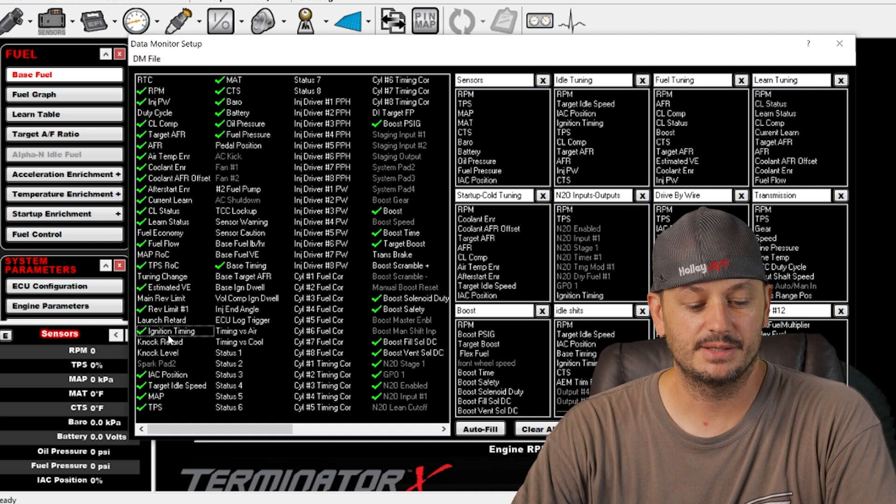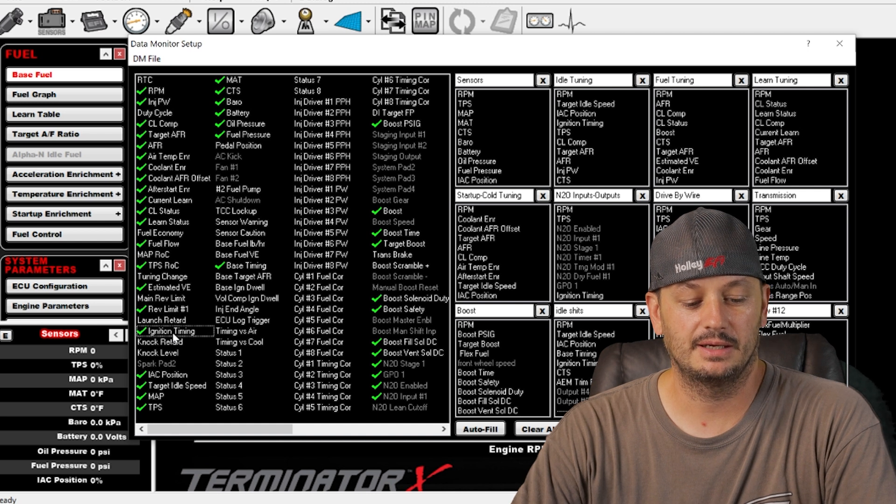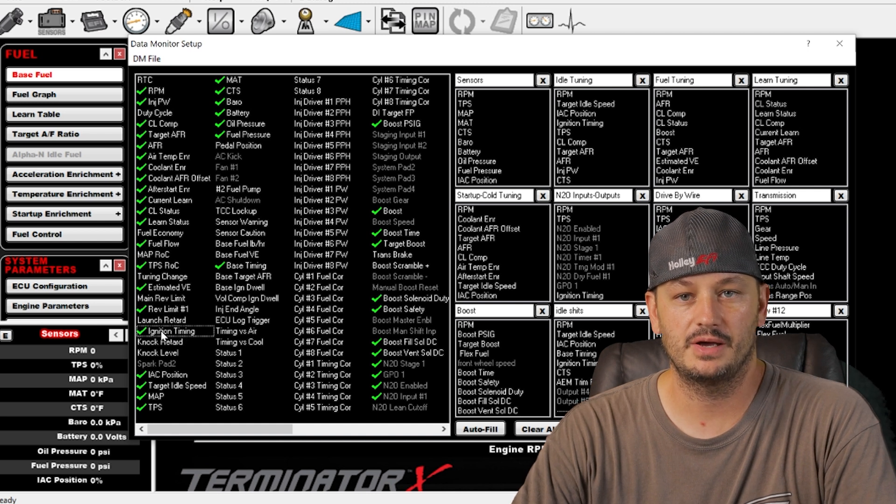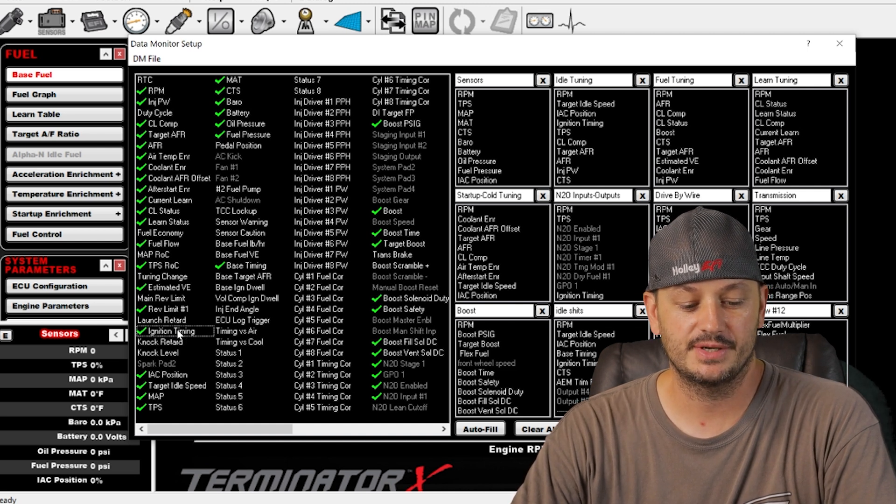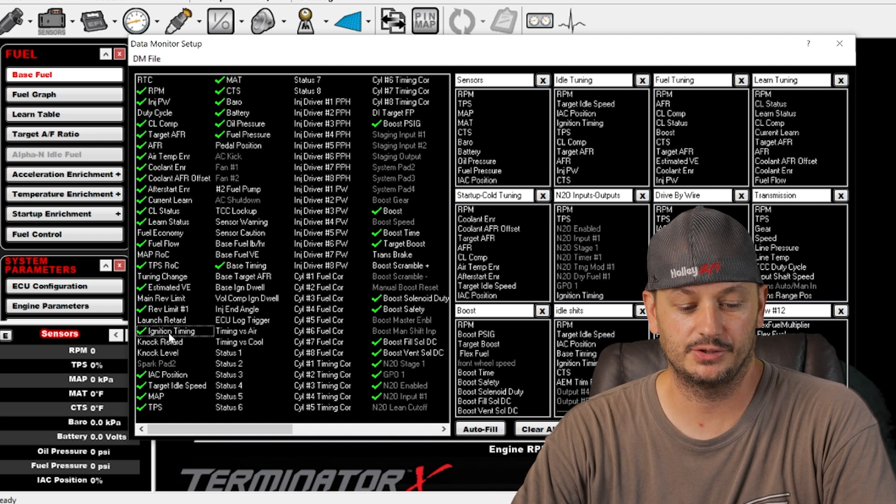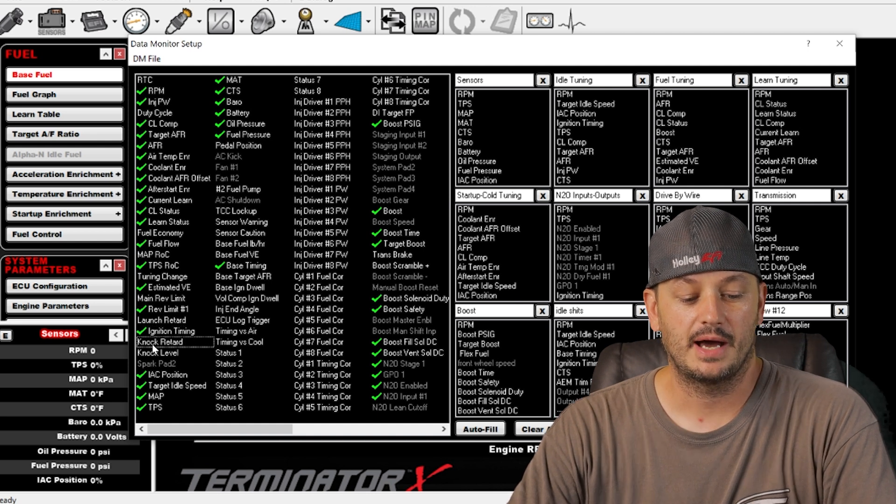Ignition timing. This is the ignition timing value after all compensation. So this is what's actually happening at the spark plug.